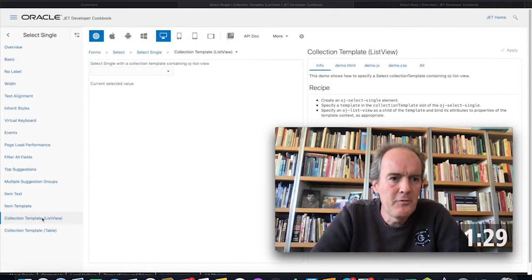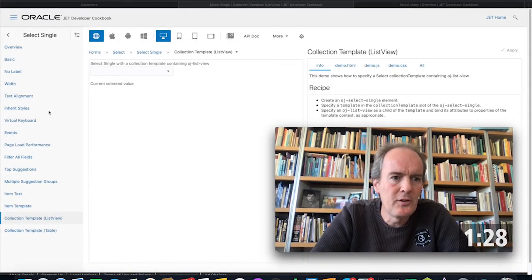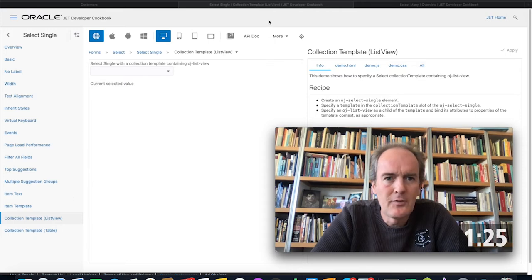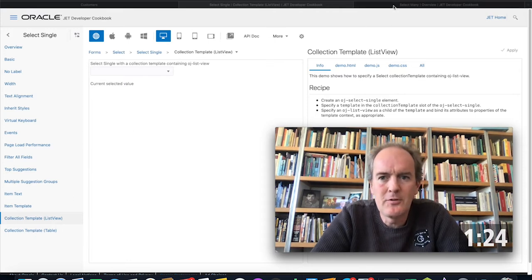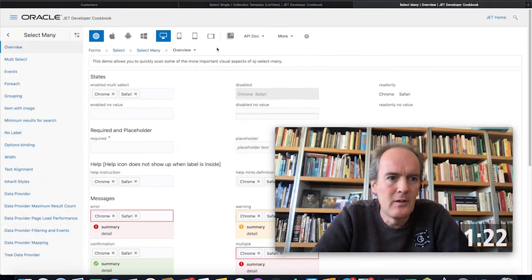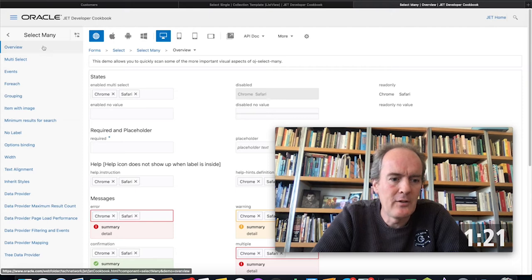How to do this, you will not find within the select single section of the cookbook. Instead, where you need to go is to the next section about selecting many.